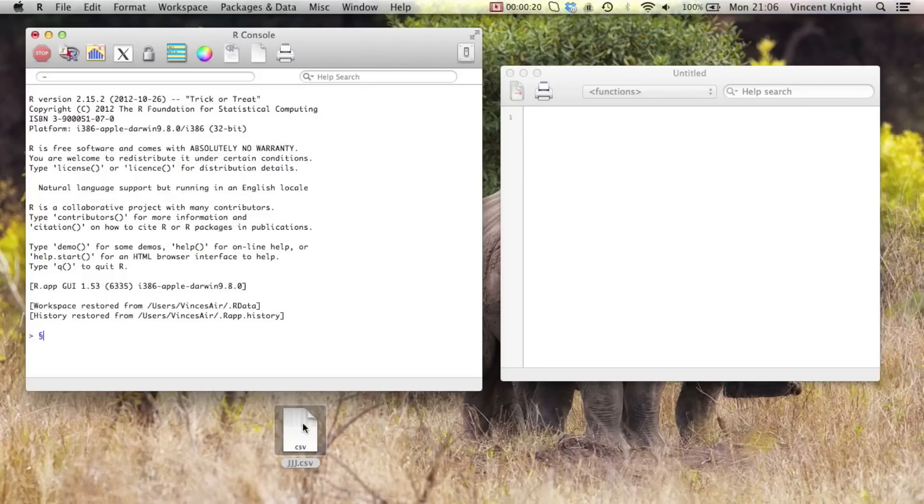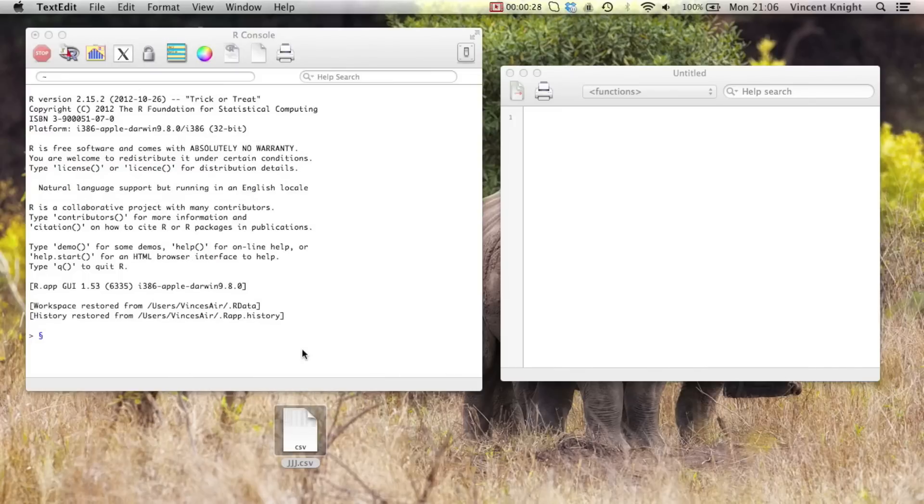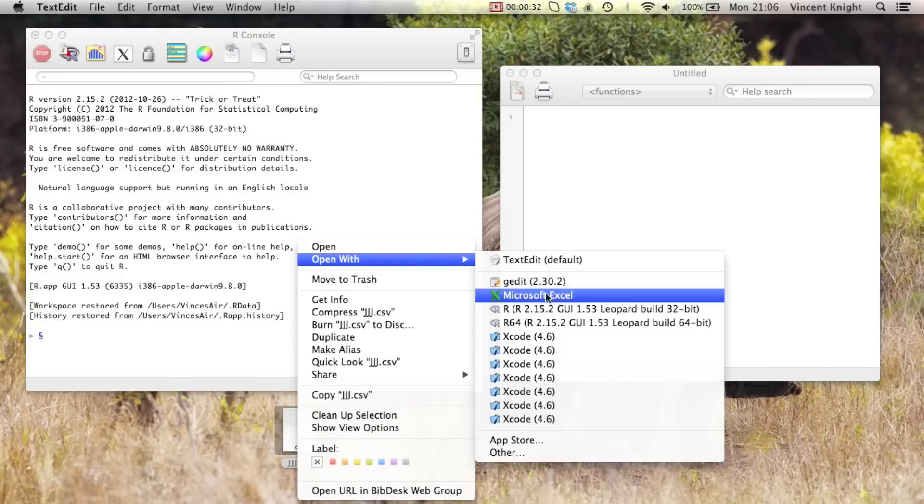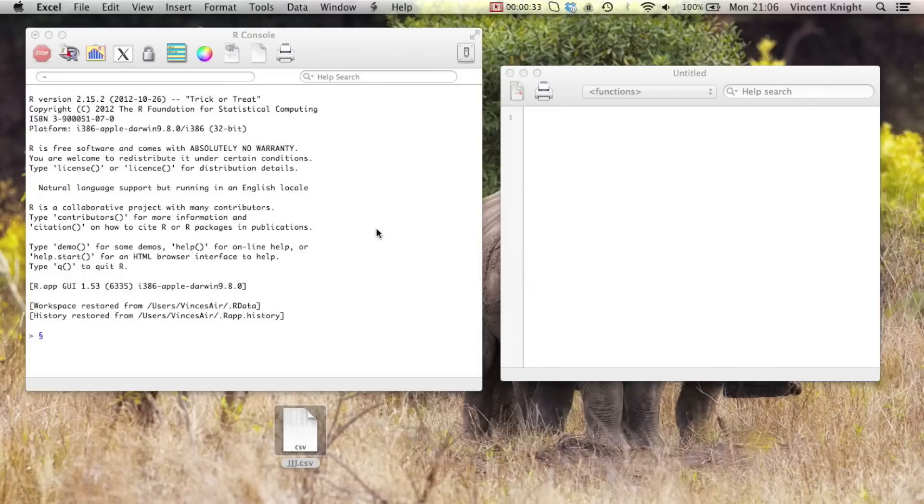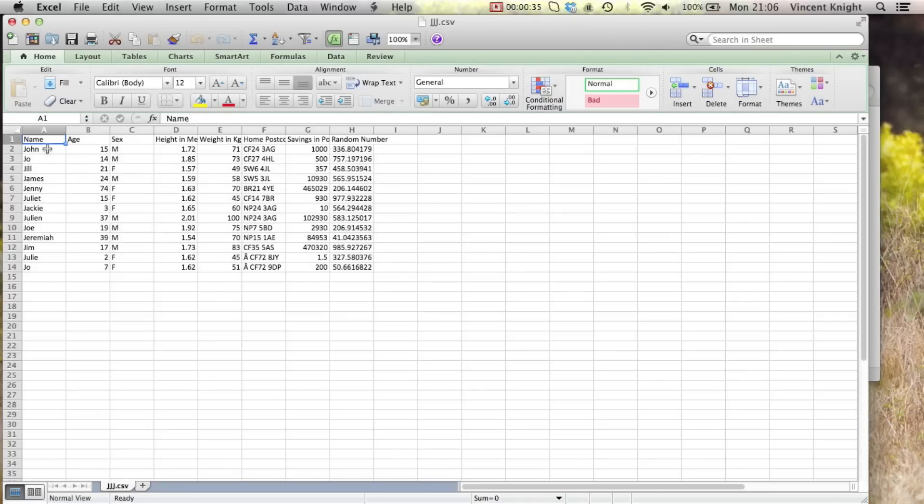So here's the jjj.csv file. If I open that up, my default is to open it in a text editor. But you can open it up in Excel or any spreadsheet application.